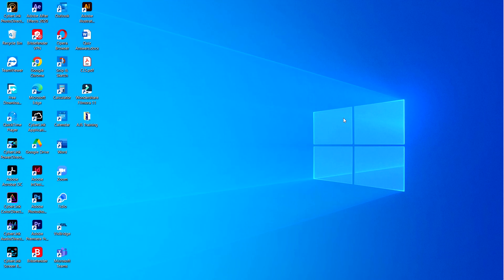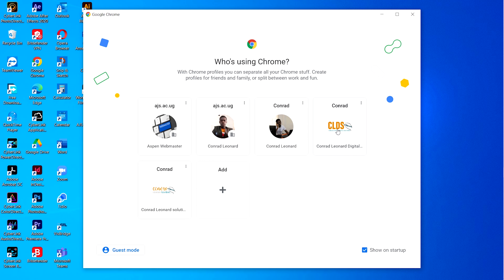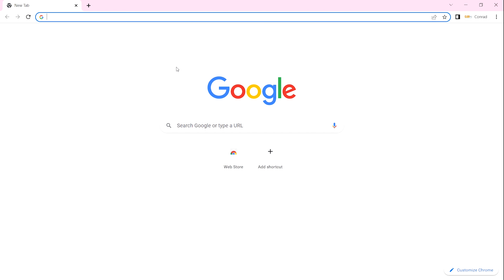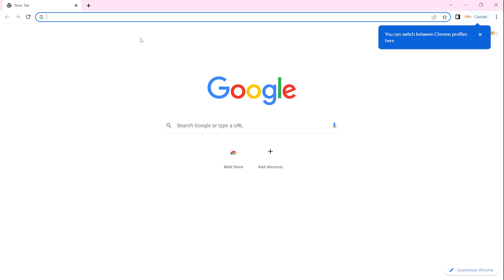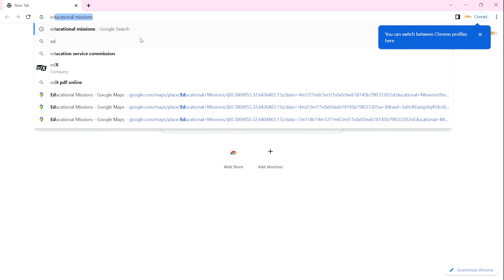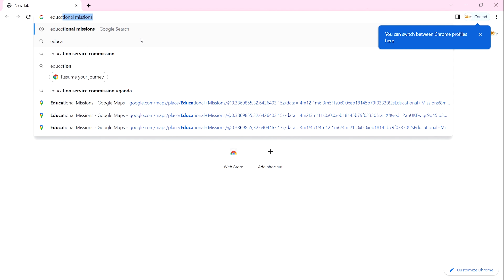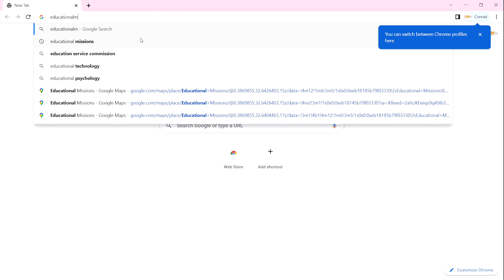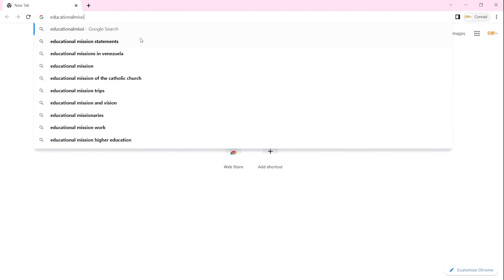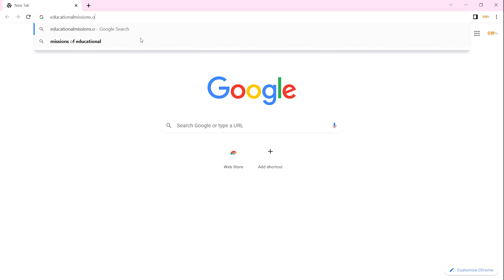Greetings, my name is Conrad Leonard from Educational Missions. Today I want to show you how to access our website using Google Chrome. You'll start by clicking on your browser, which is Chrome, and type in educationalmissions.org.